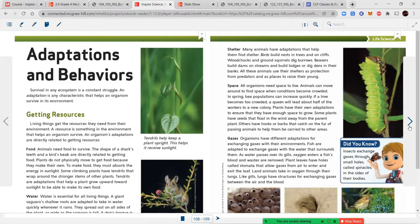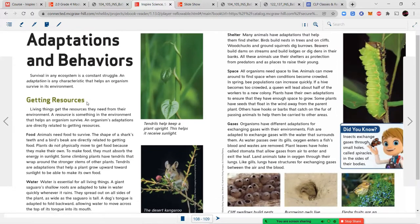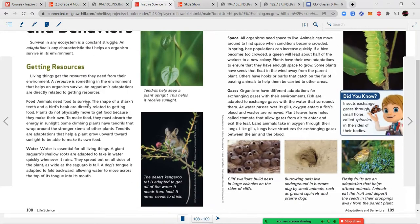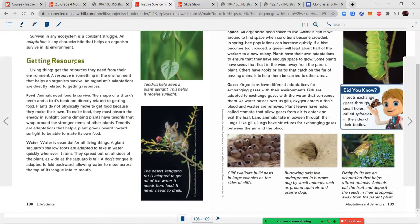Adaptations and behaviors: survival in an ecosystem is a constant struggle. An adaptation is any characteristic that helps an organism survive in its environment — something that helps it stay alive. Getting resources: living things get the resources they need from their environment. A resource is something in the environment that helps an organism survive. An organism's adaptations are directly related to getting those resources.